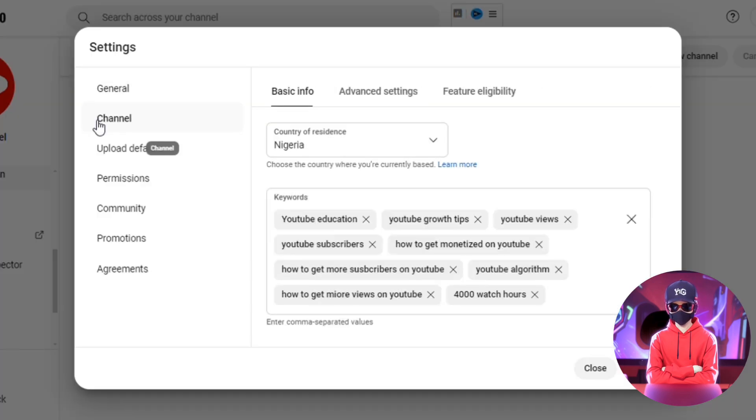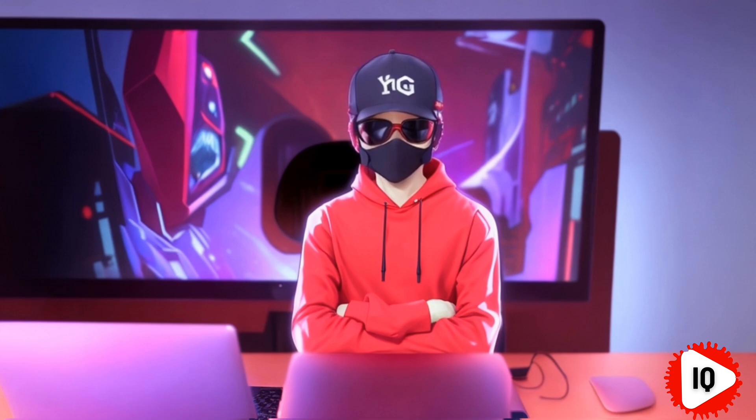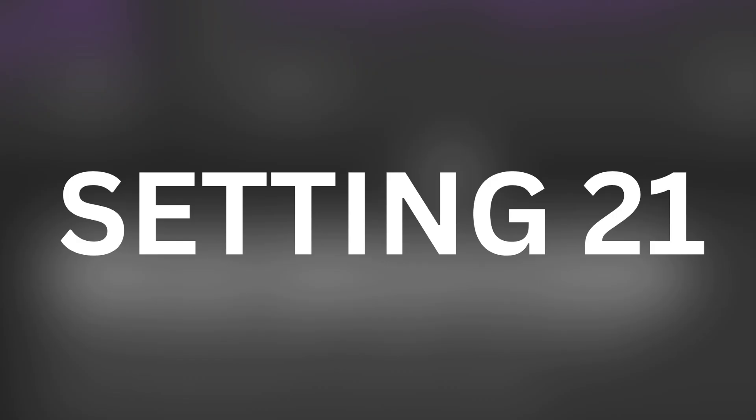Add default keywords to your channel to improve search optimization and make it easier for viewers to find your channel and content. Effective use of keywords can significantly enhance your video's discoverability on the platform.